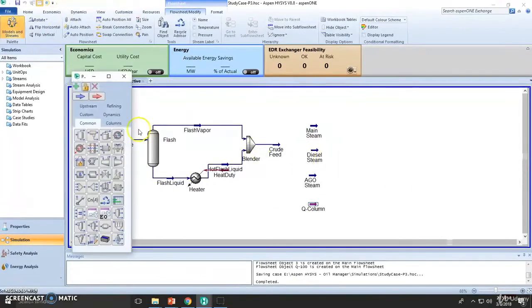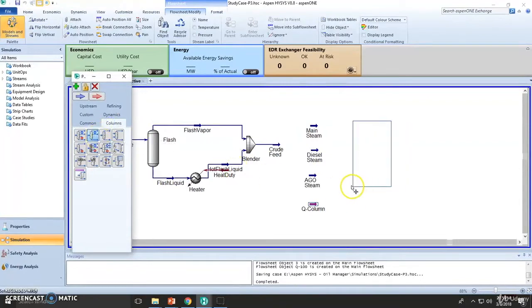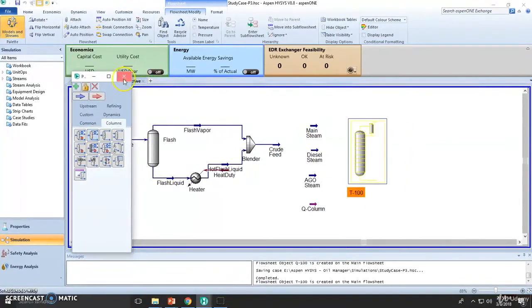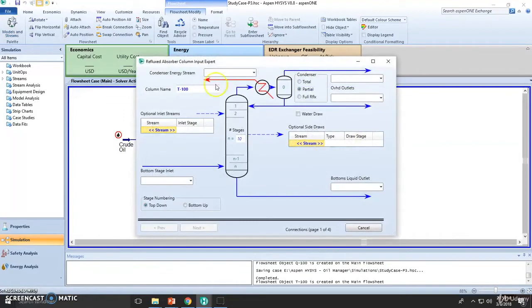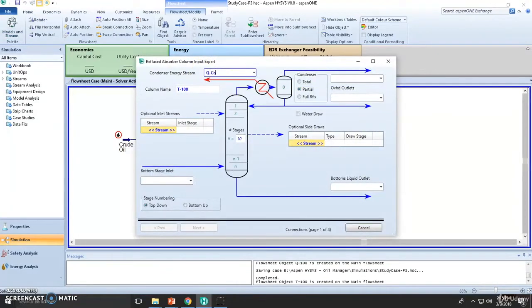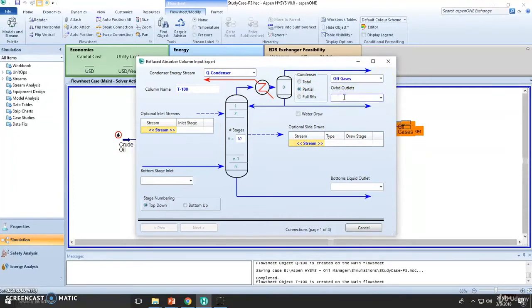Let's add the column right here. This one right here, double click. So this needs the key condenser. This will be the heat duty of the condenser. This will be partial. Let's call this off gas or gases. Let's assume this is naphtha or light naphtha, whatever you want to call it.